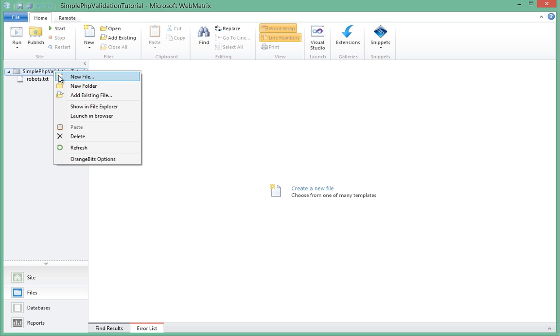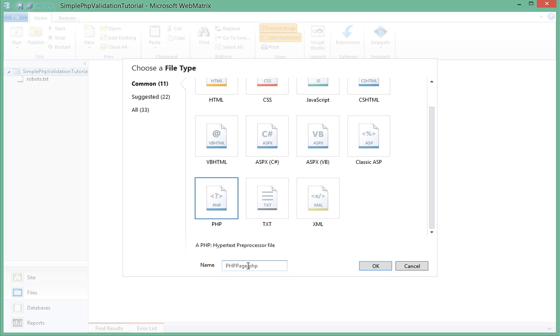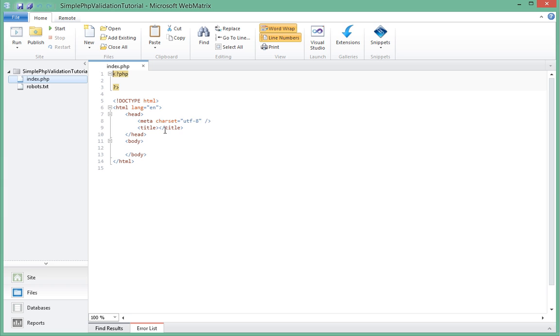Let's start by creating our index.php file. That gives us a simple HTML document with our PHP opening and closing tags at the top here.